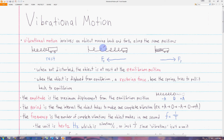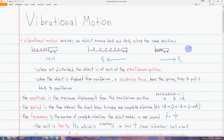The cart moves to the left, but it overshoots the equilibrium position. Then the spring compresses, and now it exerts a restoring force to the right on the cart. Again, the cart will move to the right, but it will overshoot the equilibrium position. And then it will be sent back to the left, and then to the right, each time going past the equilibrium position.